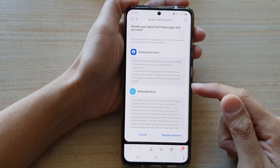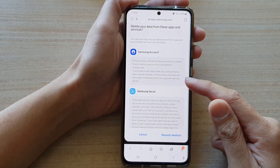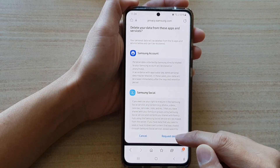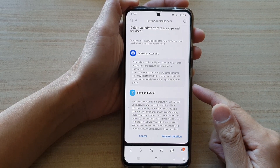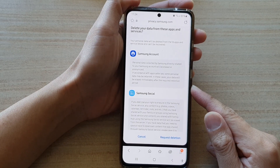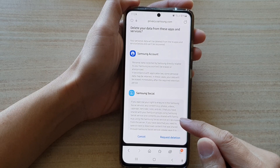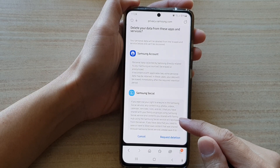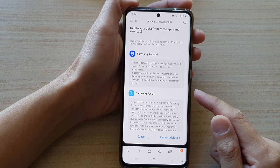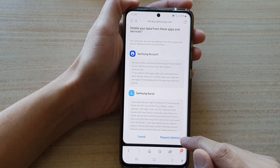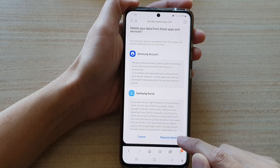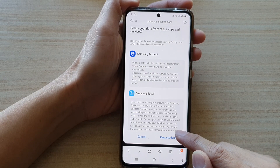Now, this will not delete straight away. It will basically send a request, and then it will sit in the queue. After sometime, maybe one or two days, your data will get deleted. So tap on request deletion to proceed.